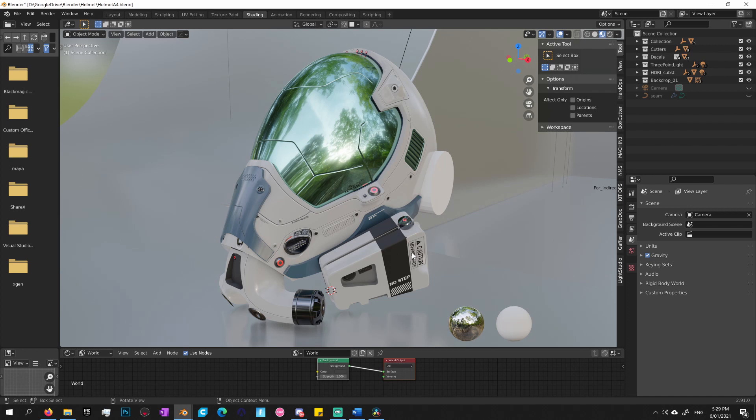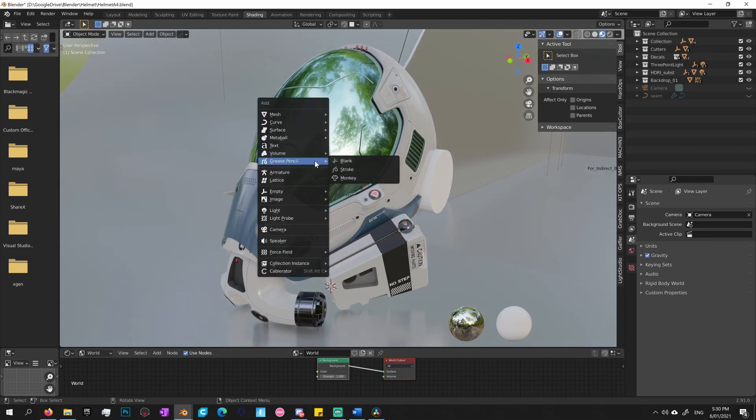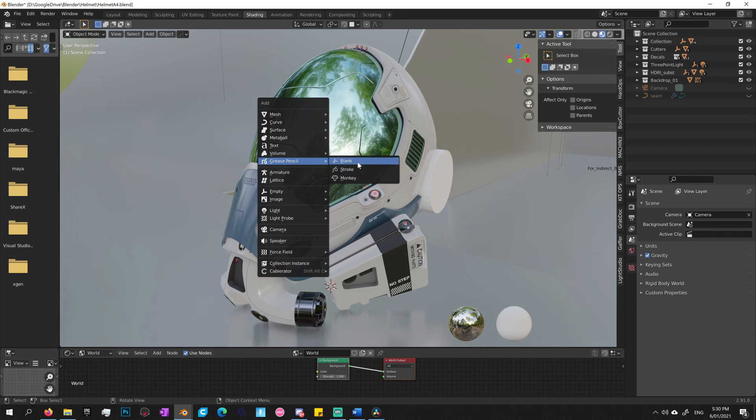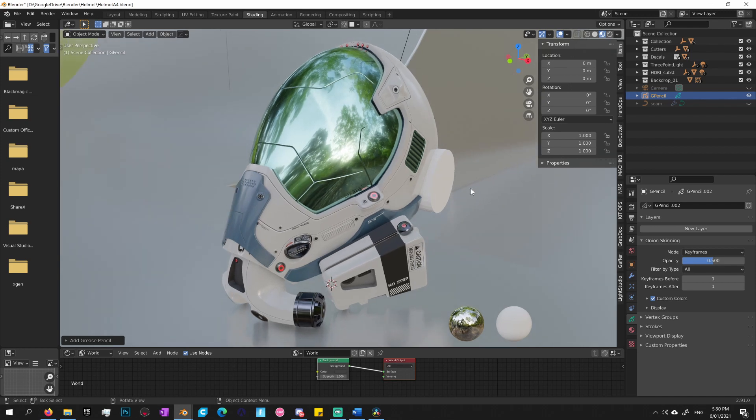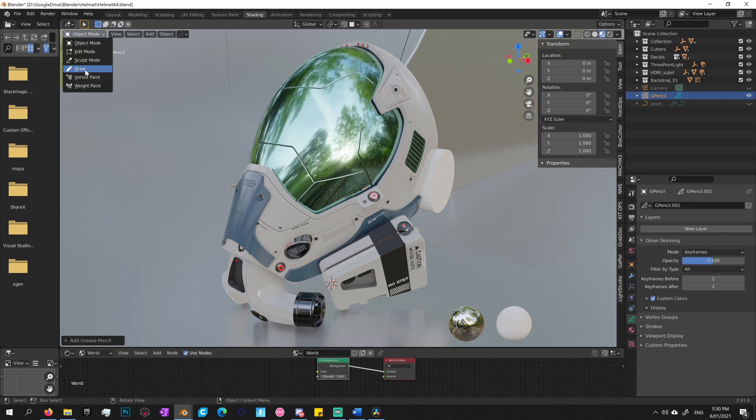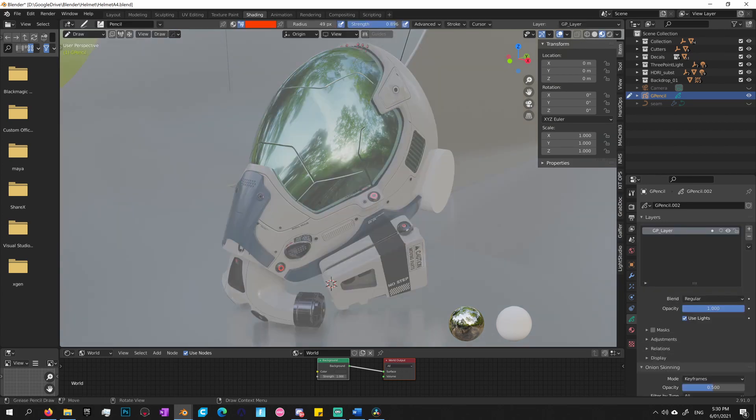I will now demonstrate how to use the grease pencil. First what we need to do is create a grease pencil object. To do so we need to go shift A, bring up our add menu and go to grease pencil and select blank. If you look over in the outliner we now have a grease pencil object. Now to begin using grease pencil, we need to change the mode. We need to go to draw. Once we've selected draw we can start drawing in the scene.